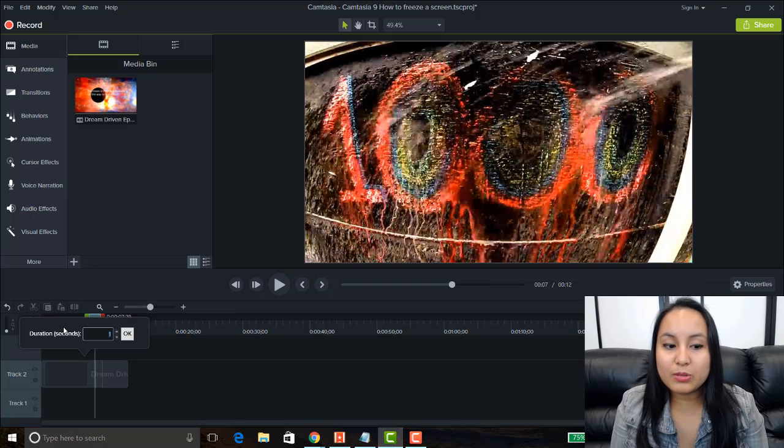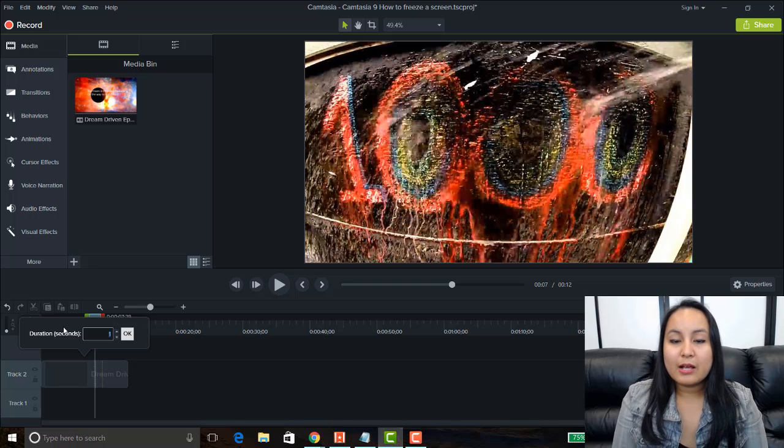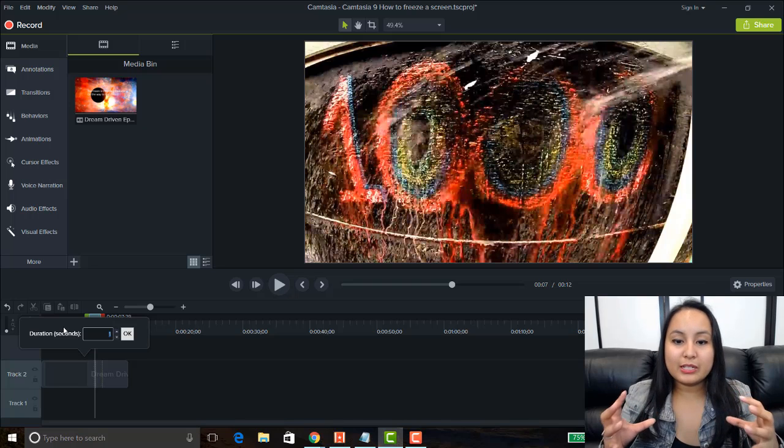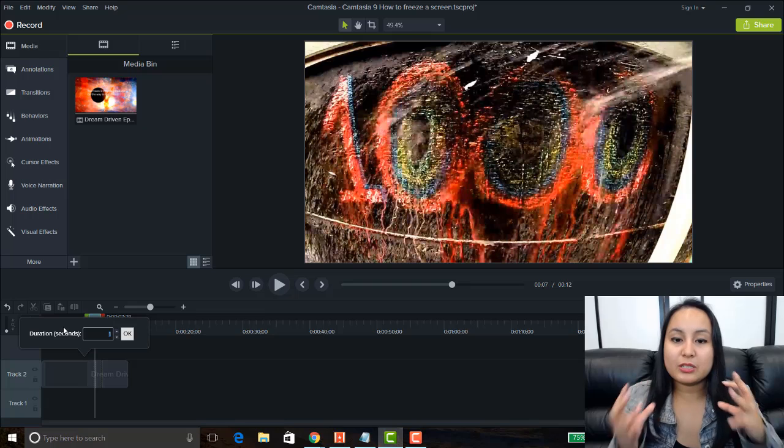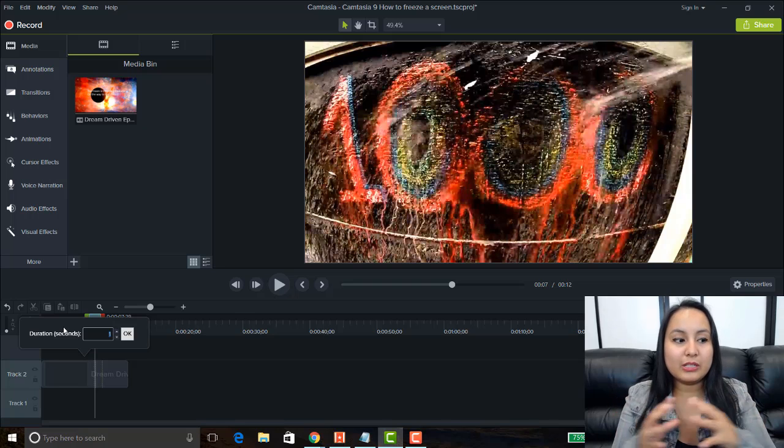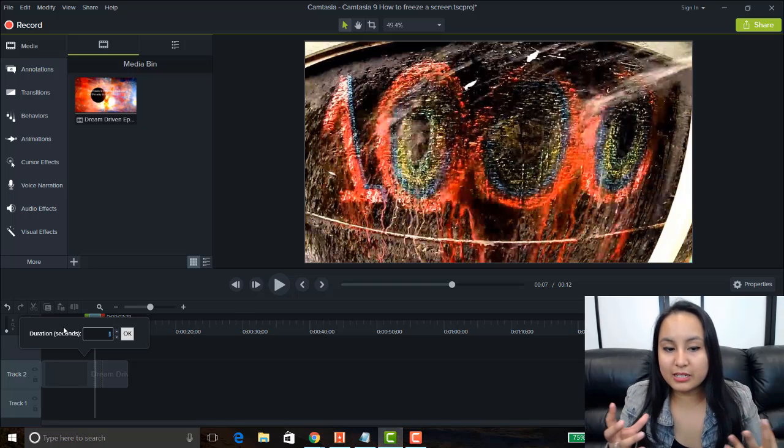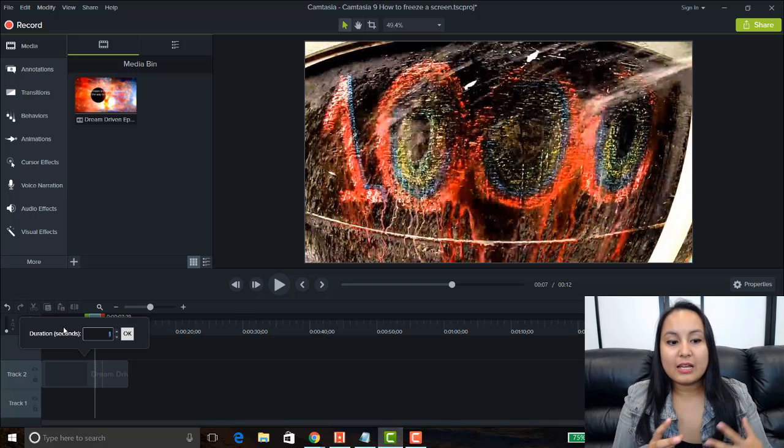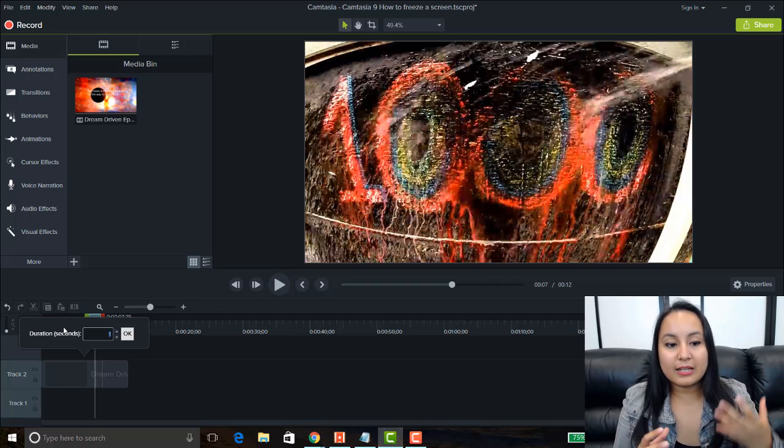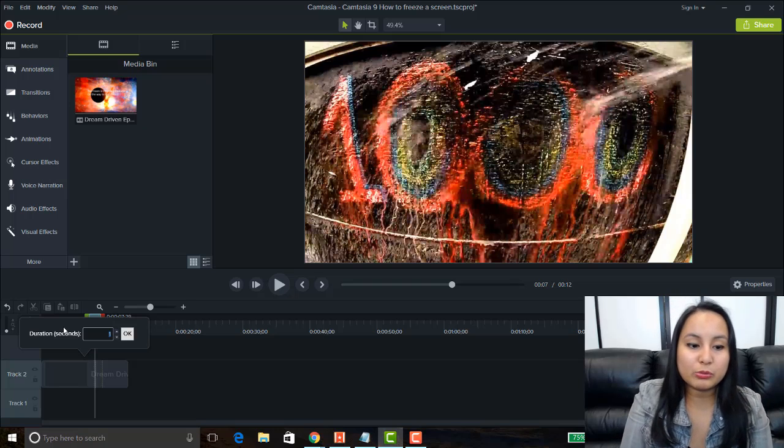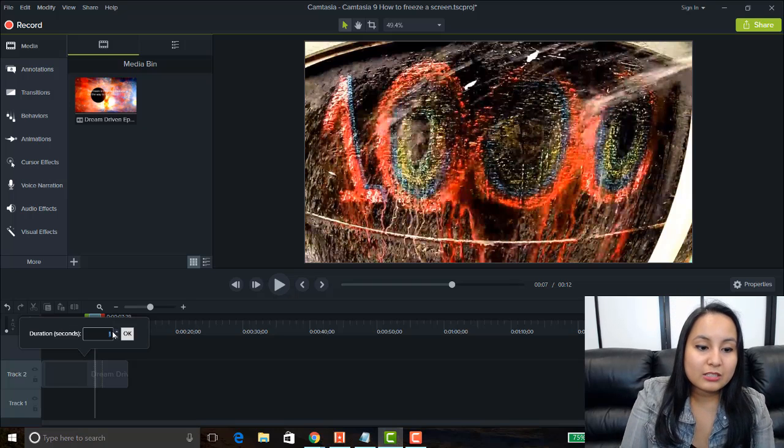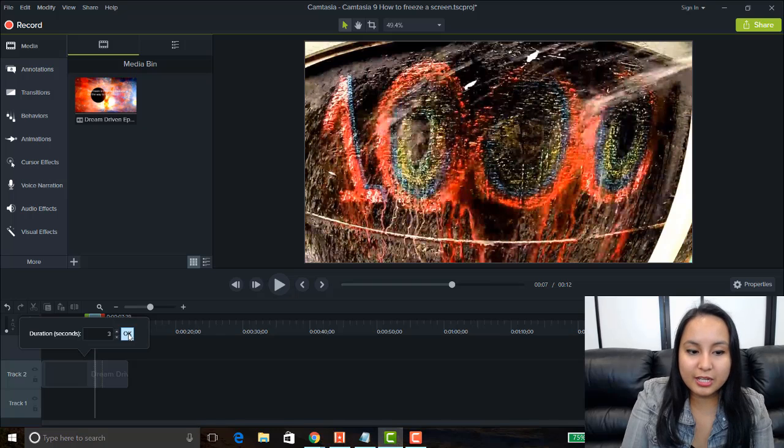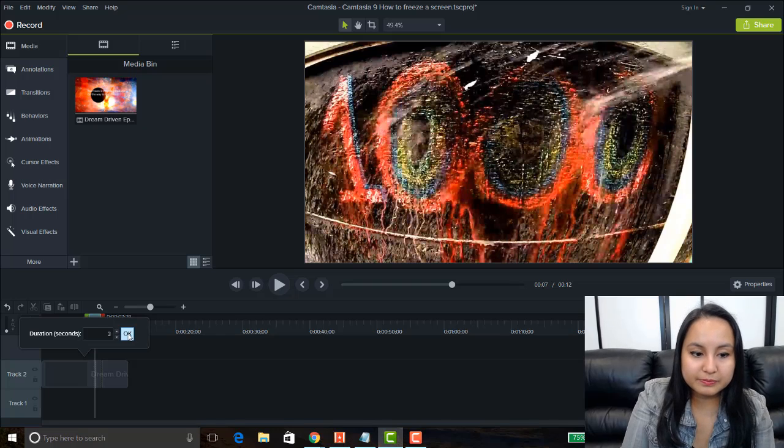So, right now, it's at one second. But, however long you need it. So, let's say you're explaining something, you need 10 seconds to explain it or 20 seconds. However long that you need that, that's where you would do this. So, let's just say it's going to be three seconds for me.